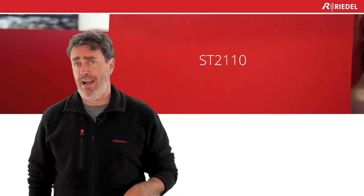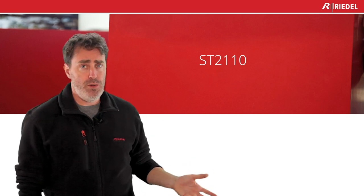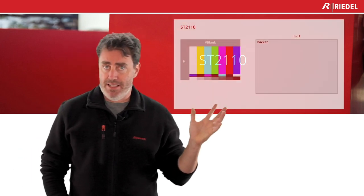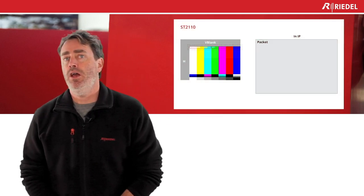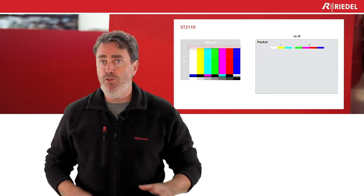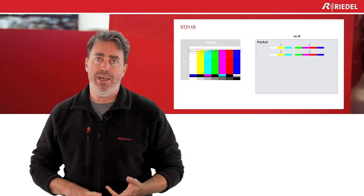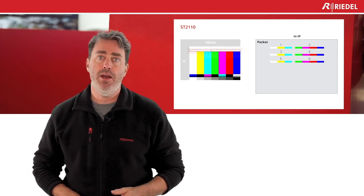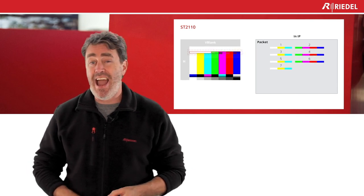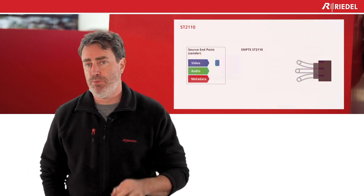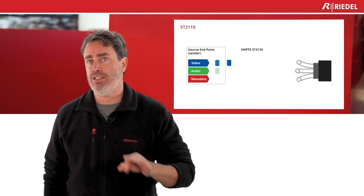So let's go back to 2110 now. So 2110, again, my SDI frame - we remove the blanking, we keep the audio, we keep the ancillary, and we keep the active video. We call this protocol essence splitting. We split those three flavors and send them on three different flows.